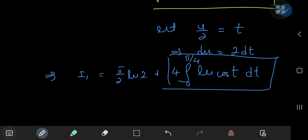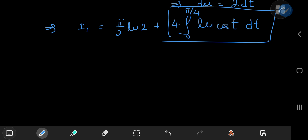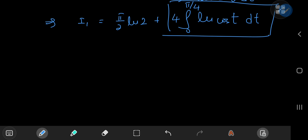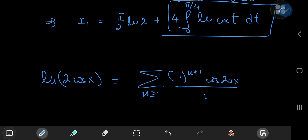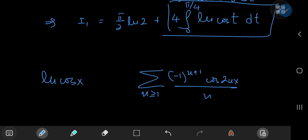If the limits were 0 to π/2 we could use Euler's log trig result directly, but here we integrate from 0 to π/4, so we need something different. We use one of the all-time favorite infinite series expansions: log(2cos(x)) = Σ (-1)^(n+1) cos(2nx) / n. Using logarithm properties, this gives a series expansion for log(cos(x)) by subtracting log(2) from both sides.